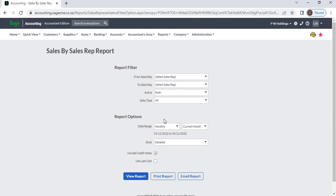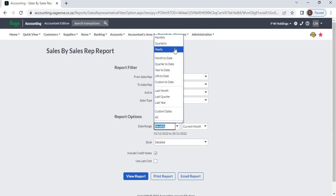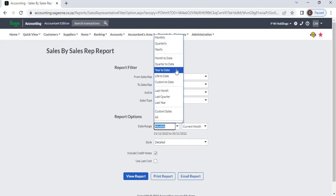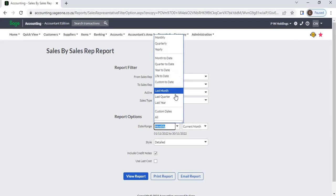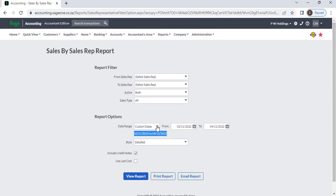Under Report Options, you can select a date range: monthly, quarterly, yearly, month to date, quarter to date, year to date, life to date, last month, last quarter, or last year. If you select custom dates, you can select a specific date range. If you select all, the system will display all date range sales reps' sales.